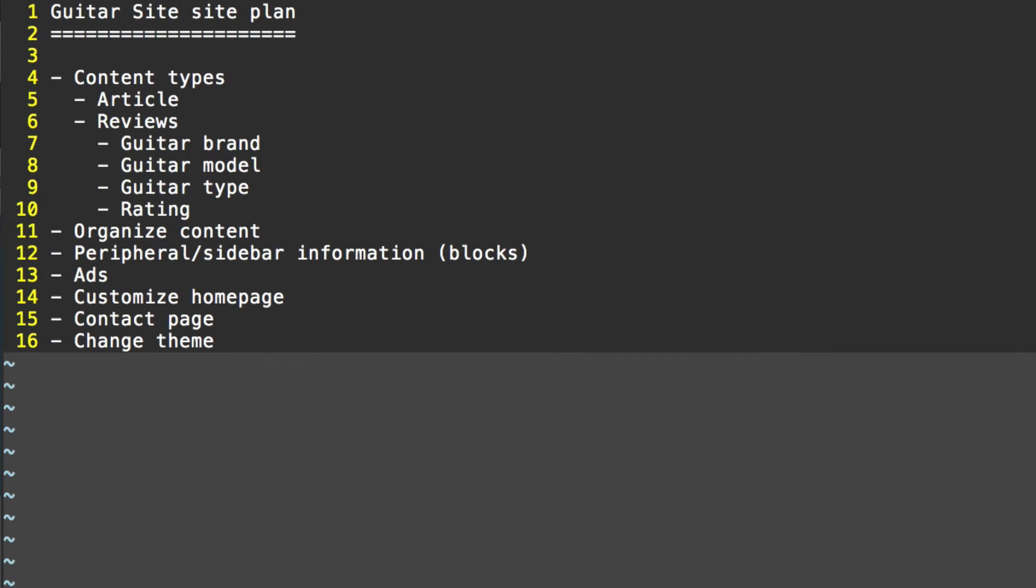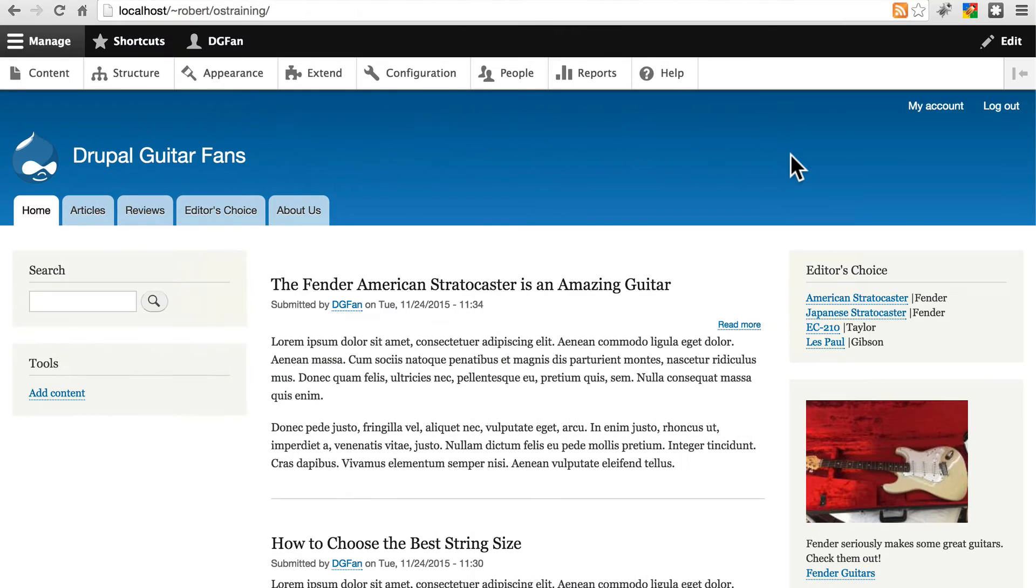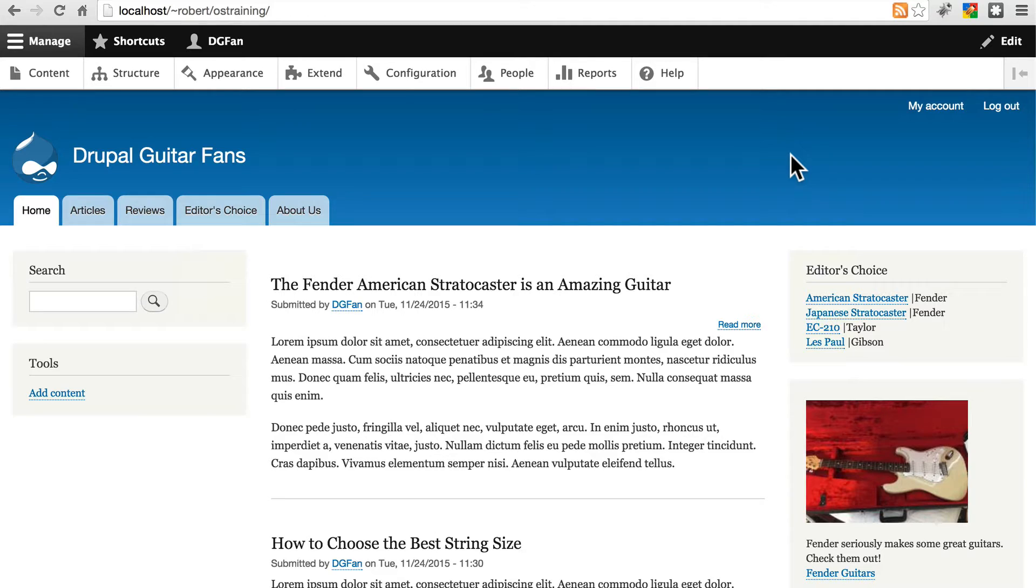Once we've taken care of our site structure, our peripheral information, and our ads, which we took care of at the same time, next we're going to want to customize our home page. Not always, but frequently, you want to customize the type of information that's displayed in your Drupal site's home page. There are multiple ways you can easily alter this display.